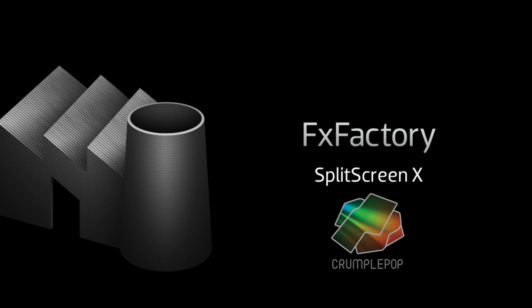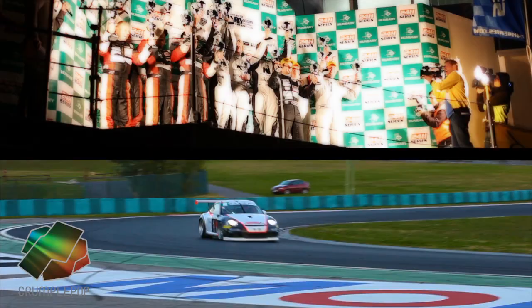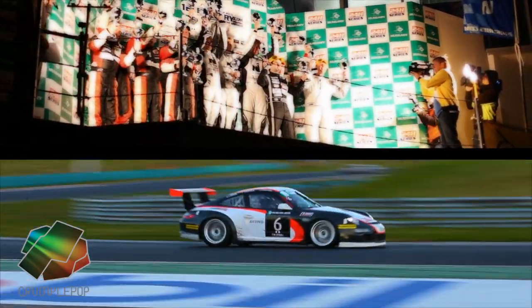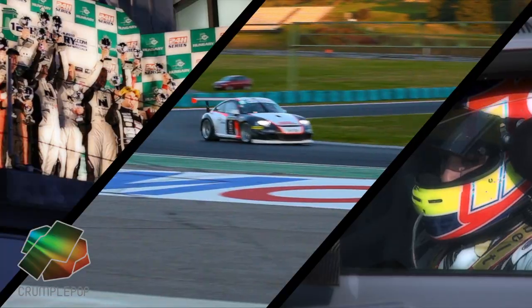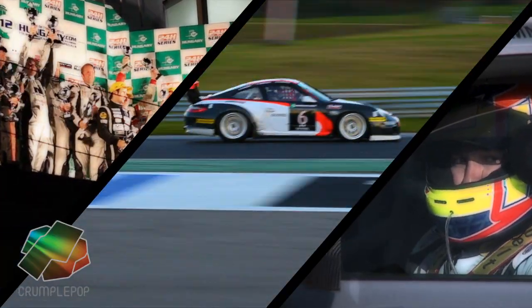In this tutorial, I'd like to show you Split Screen X from Crumple Pop. Split Screen gives you a whole slew of different split screen effects.